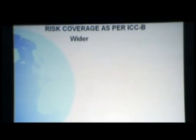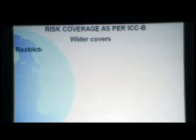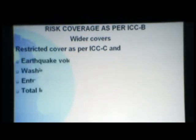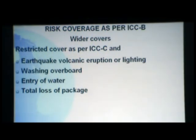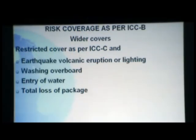As per ICC B, whatever is covered under C is given as a wider cover. In addition to whatever is covered under C, these are the perils which are additionally covered: earthquake, volcanic eruption and lightning, washing overboard, entry of water, and total loss as a package. These are the four additional covers given under B, over and above what is provided under C.